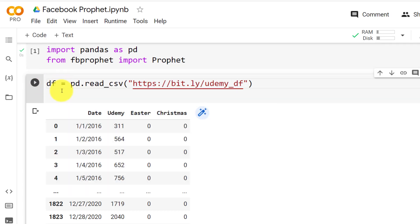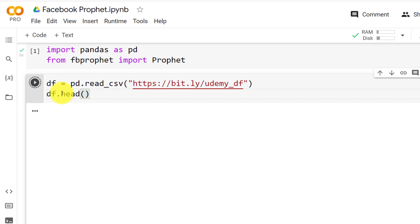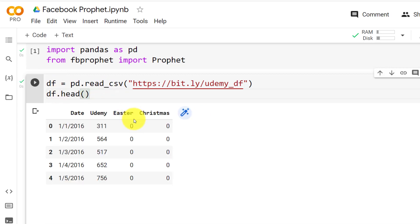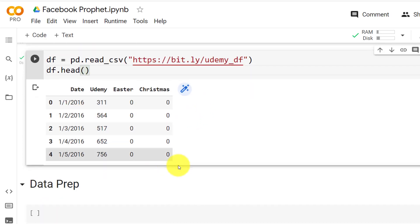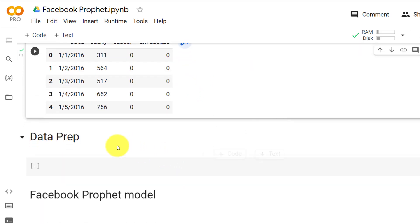Data frame equals data frame dot head. So control enter. And now that we have the libraries and the data we go to the data preparation.